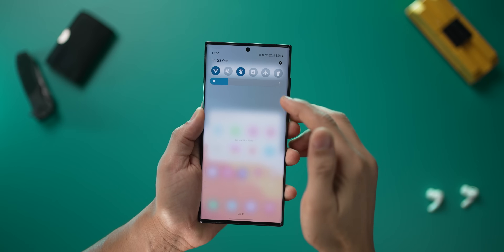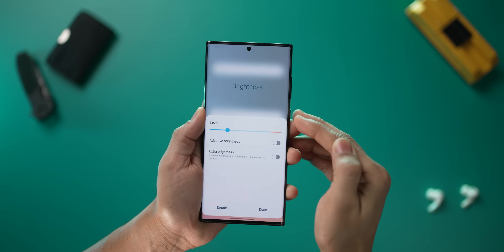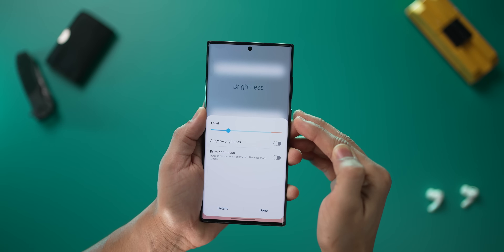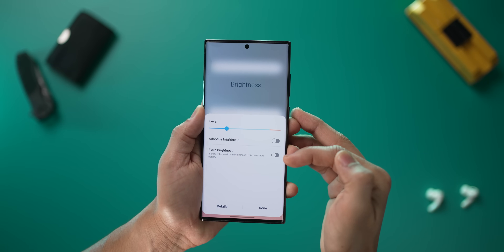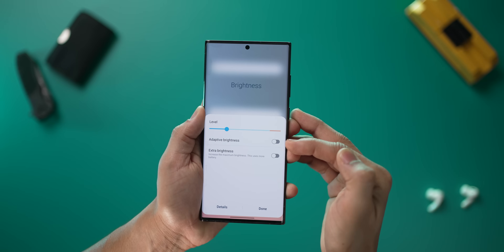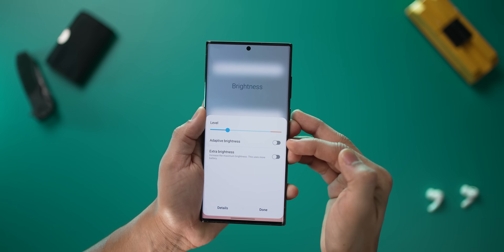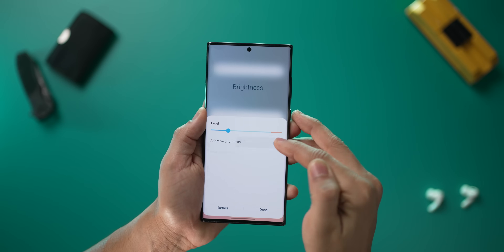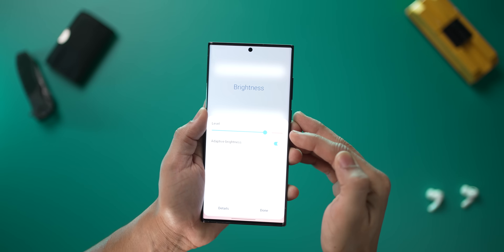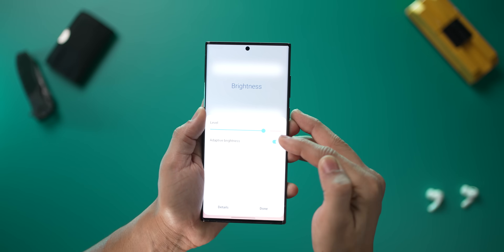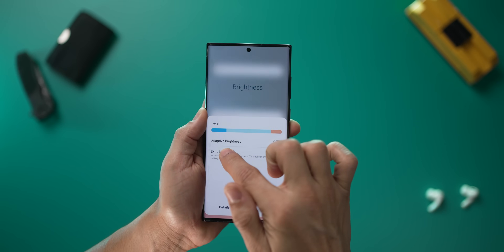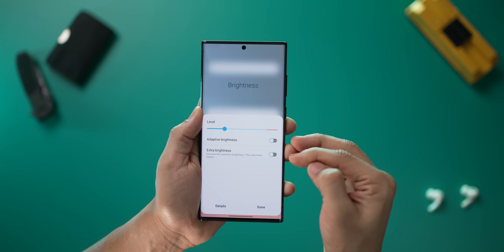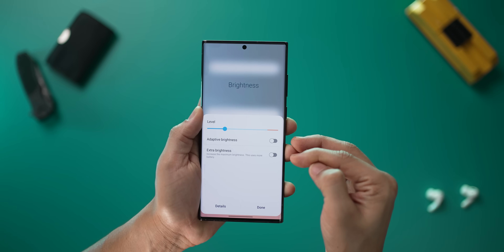For phones that support extra brightness — for example the S22 series, the Flip 4, the Fold 4 — you've got the option for extra brightness which was not there earlier. If you turn on auto it'll disappear, but if you turn off auto mode you'll get the option to toggle extra brightness.